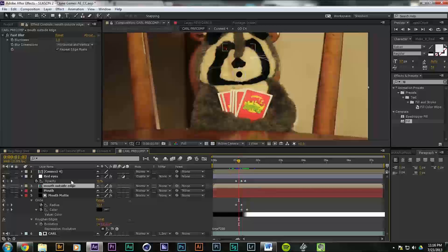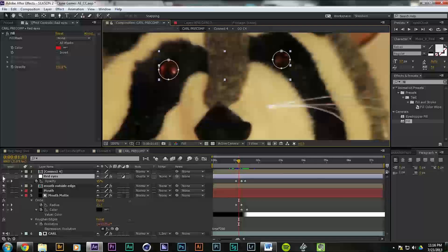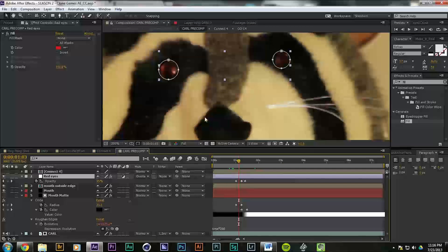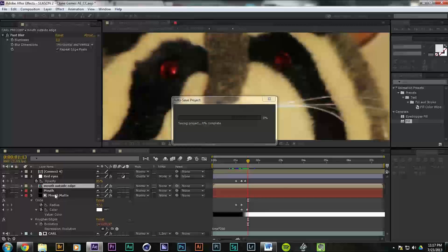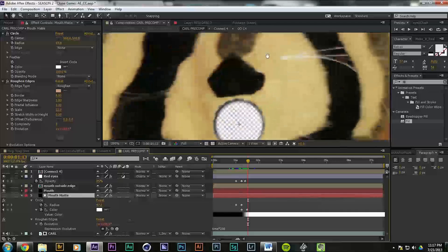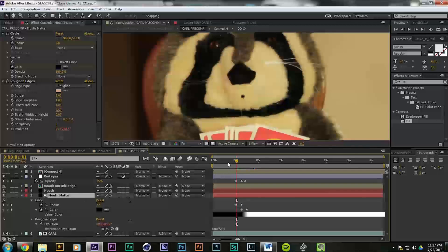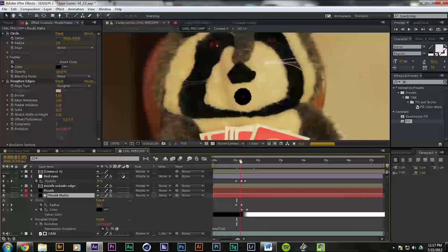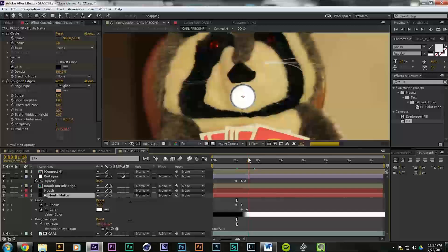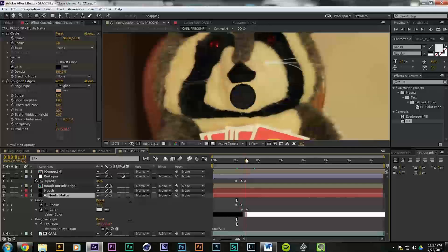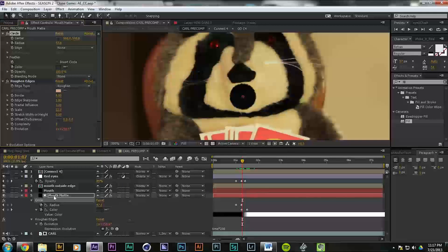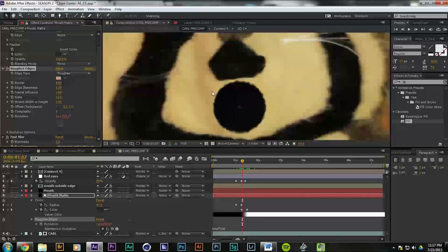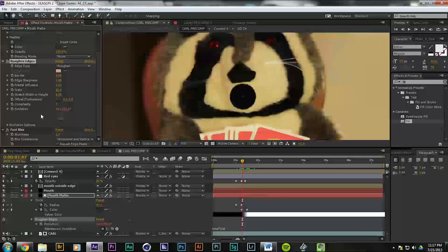Added an adjustment layer to his eyes, added overlay and fill, and made his eyes red. Straightforward. And then for the mouth, we have a luma mat. We have a black mouth that opens up and turns white. So we just have a circle, the effect circle, on a black solid, and then roughen edges to make it look like it's furry, and then some blur to match the blur of the shot.